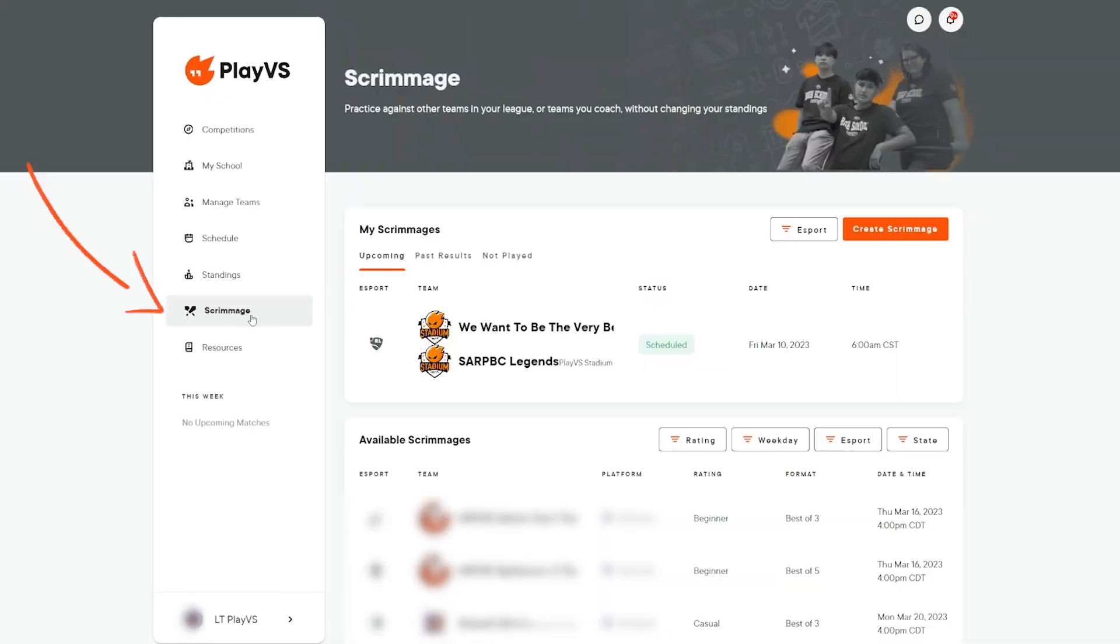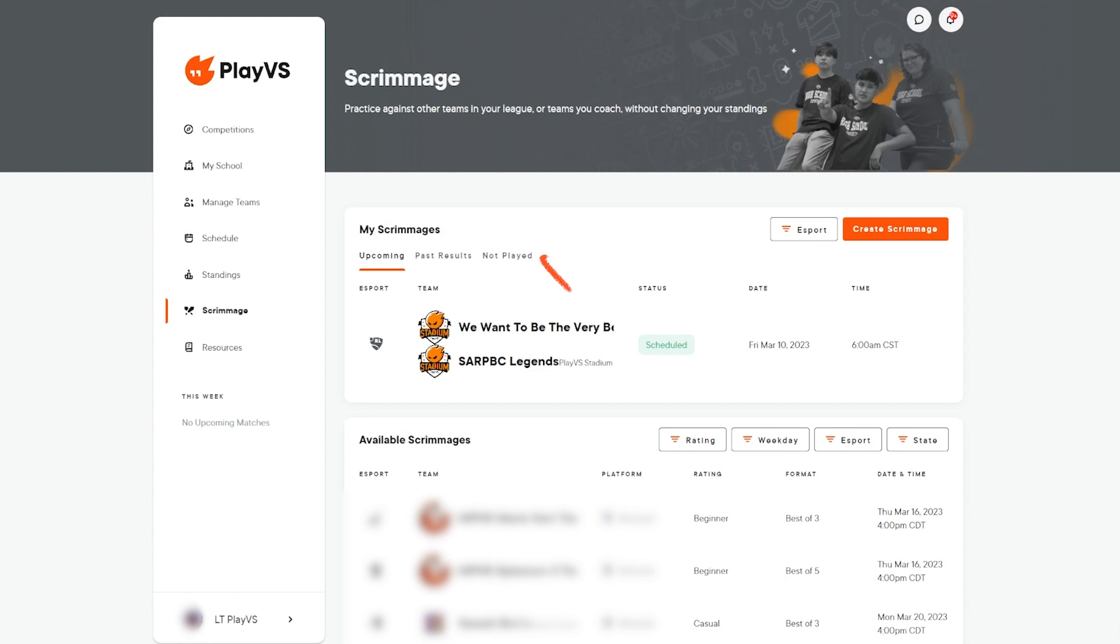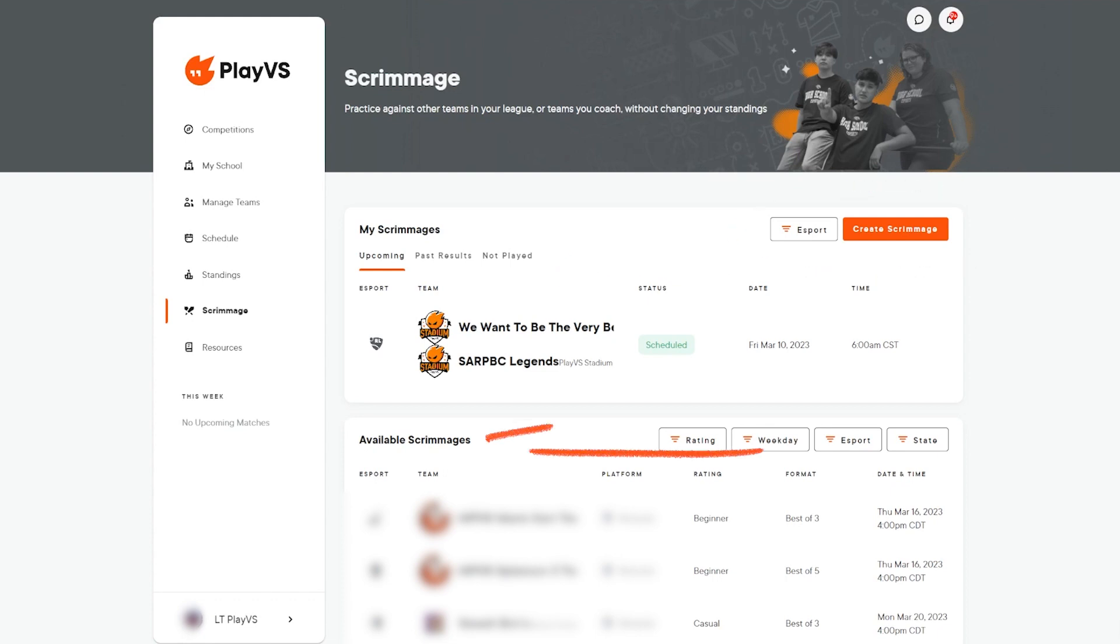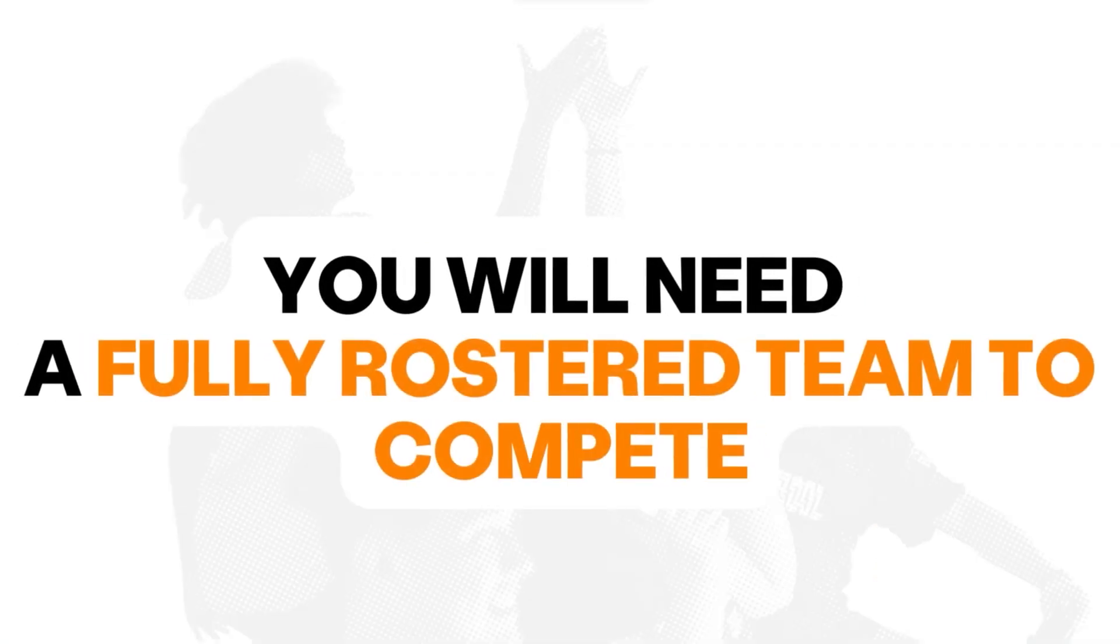Here, any coach tied to the school can view upcoming or previous scrims, create new scrimmages for teams to join, or find an available scrimmage that works for your students. Before creating a scrimmage, you'll need to have created a fully rostered team.